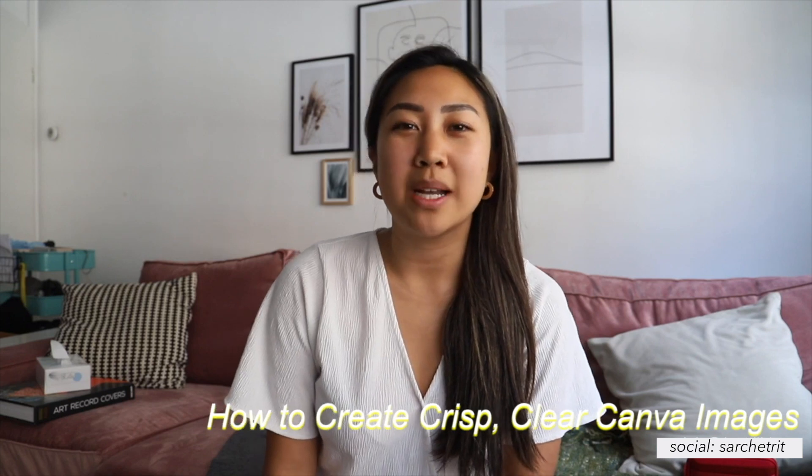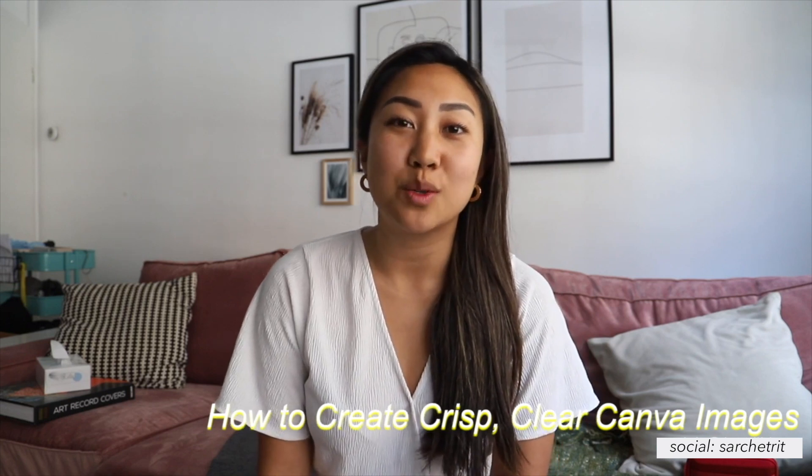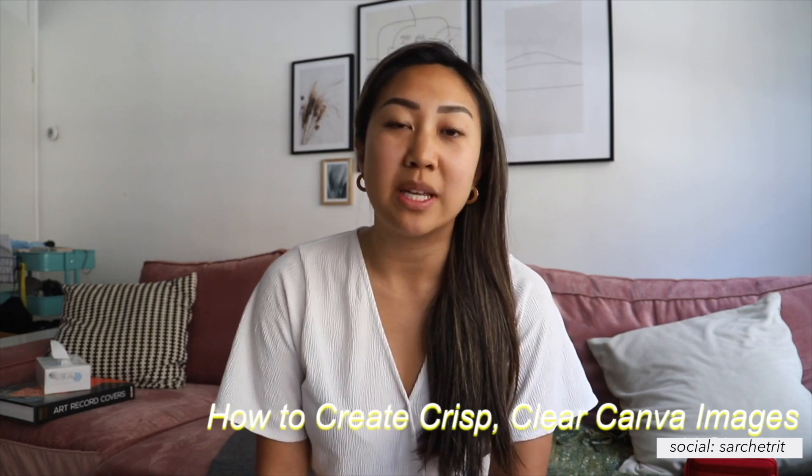Hey LTT fam! Welcome back to my channel. I'm going to show you how to make a crisp image from Canva when your images from Canva keep turning out blurry. Let's jump right into it.